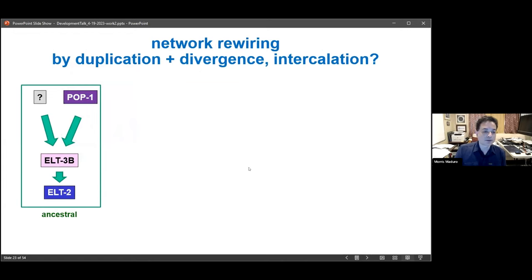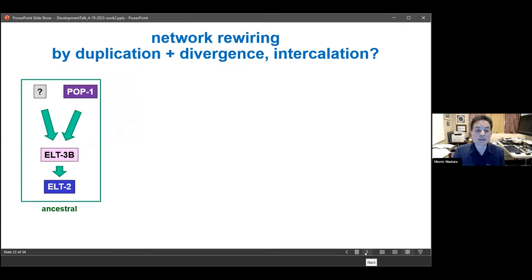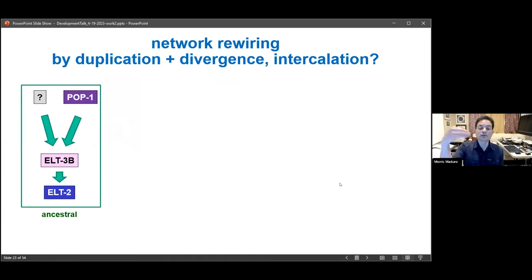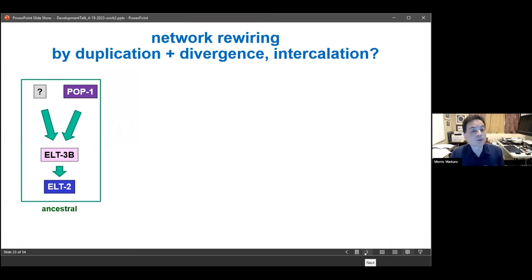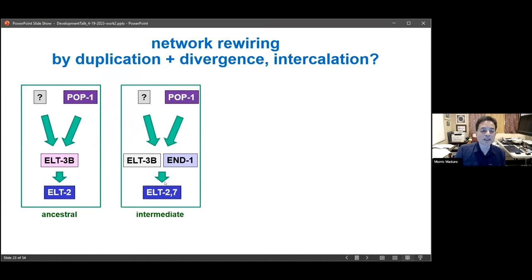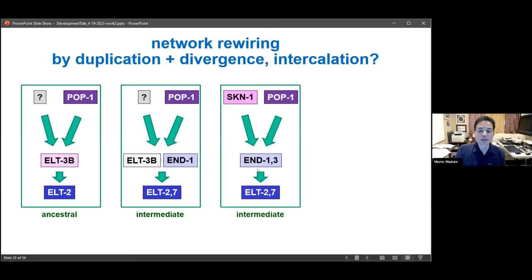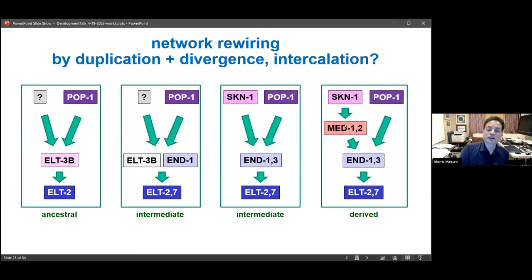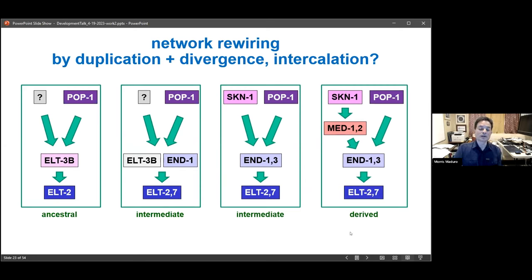We hypothesize that the ELT-3 short isoform maintained its function as an accessory factor in the hypodermis and in stress responses. A model for how a simpler ancestral network became more complicated is probably through gene duplication, divergence, and intercalation of regulators farther upstream. We can hypothesize that ELT-3 was duplicated, and that duplicate essentially took over the function of the ELT-3 gene — its original function was lost — and then another duplication event made END-1 and END-3 together. We bring in SKN-1 regulation and intercalate another pair of GATA factors, MED1-2, as zygotic effectors of SKN-1, giving us this derived version of the ancestral network.